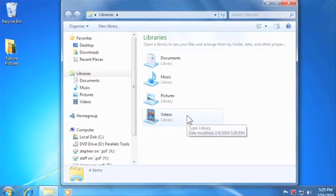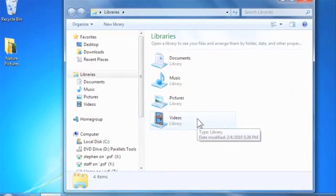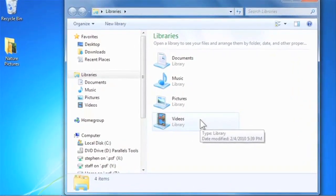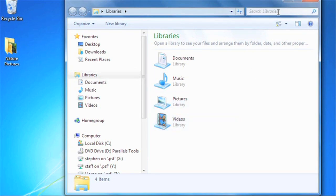Libraries give you an easier way to find your stuff, so you don't have to spend lots of time navigating through various folders. They're also integrated with the desktop search feature, which means you can search for files much more quickly when they're part of a library.